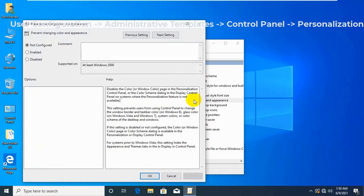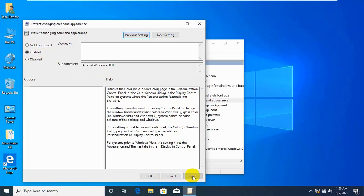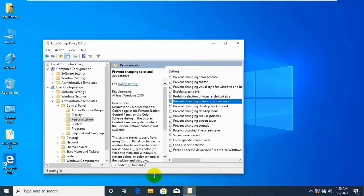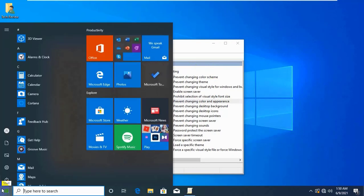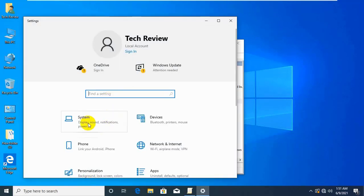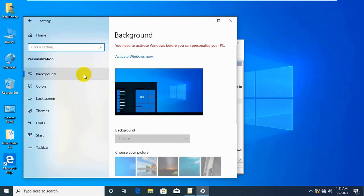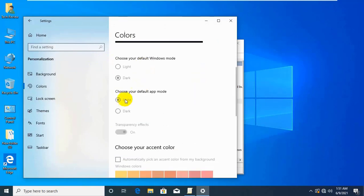Click on Enable, then Apply, then OK. If you need to allow changing color and appearance later, then choose Not Configured or Disabled. Close Local Group Policy Editor and relaunch the Settings app.